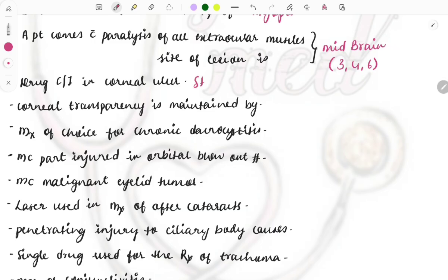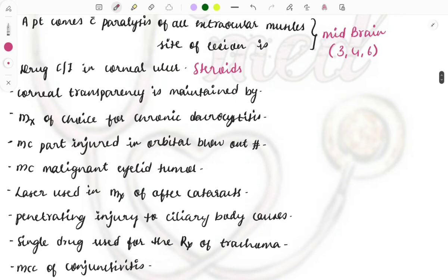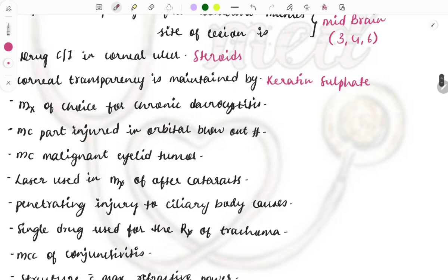The drug contraindicated in corneal ulcer is the steroid. It is contraindicated because it causes perforation, so we do not use steroids in cases of corneal ulcers. Next, corneal transparency is maintained by the structure called keratan sulfate — a type of glycosaminoglycan.